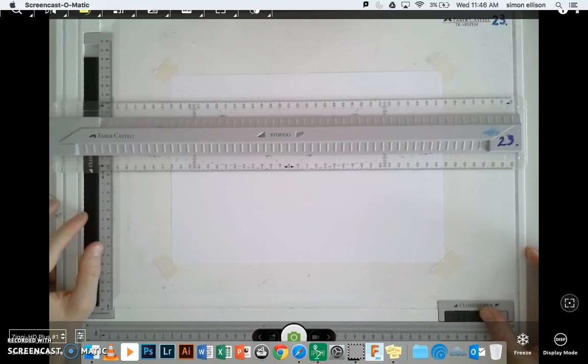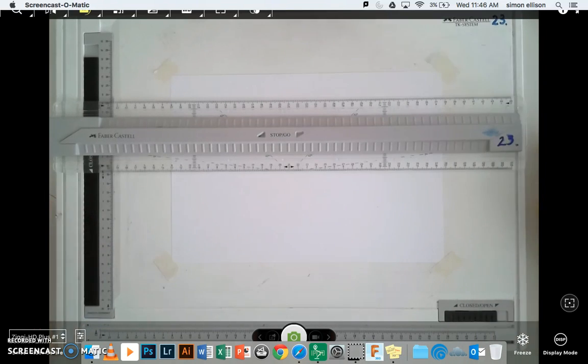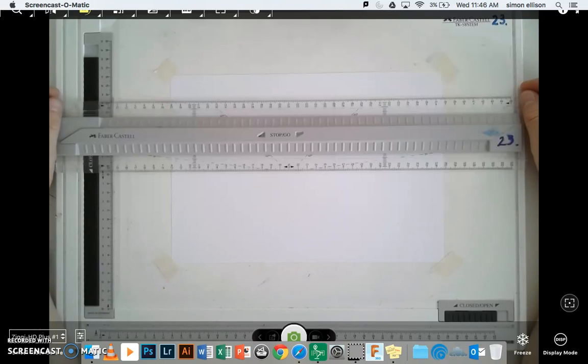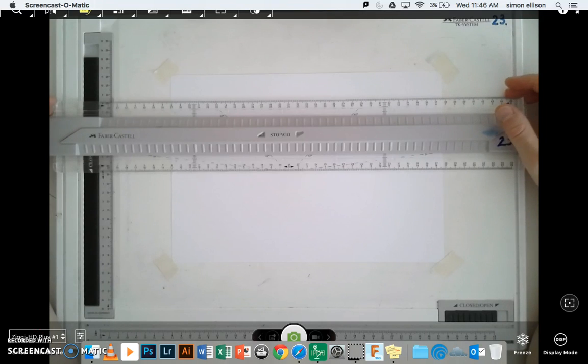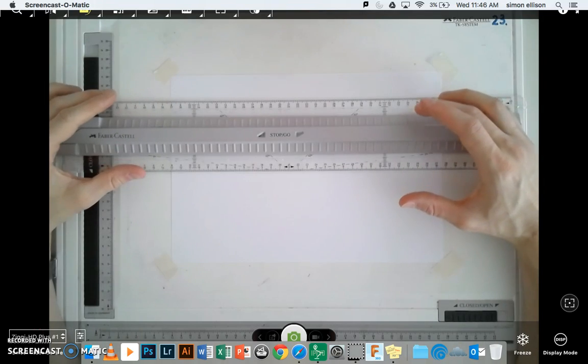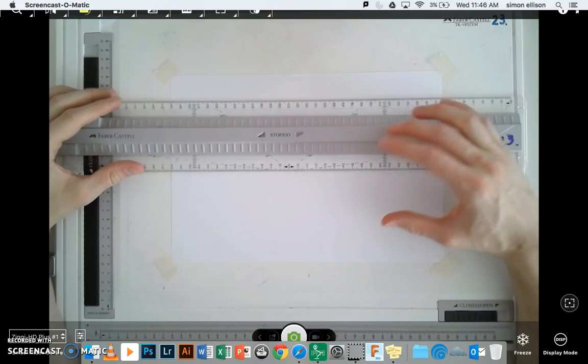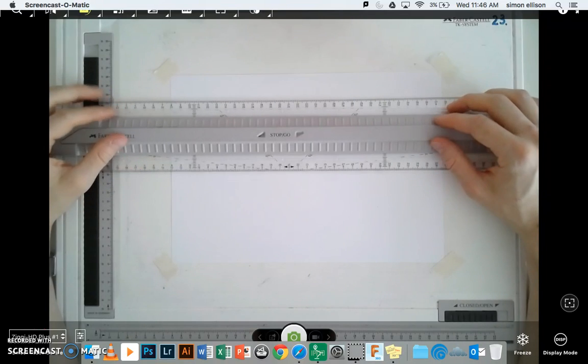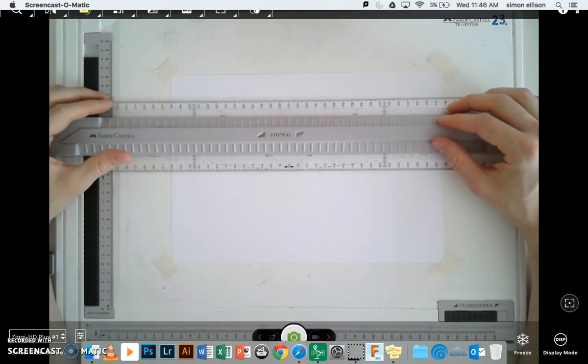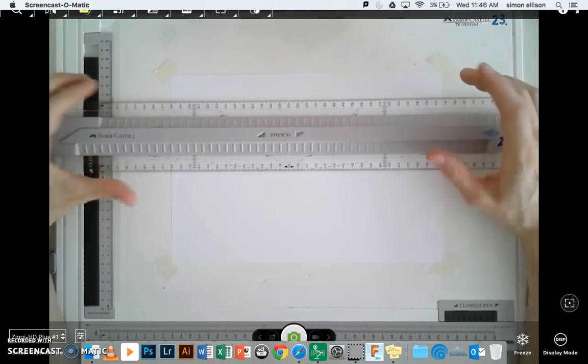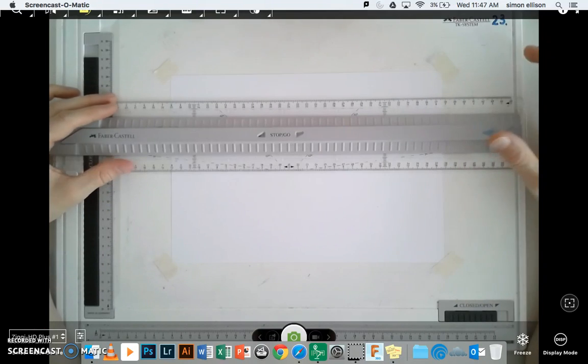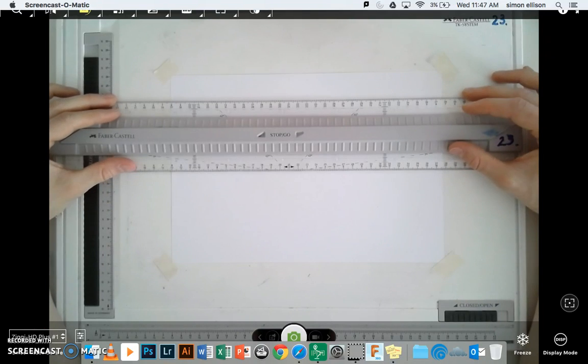Specifically, oblique drawing is a new 3D method that we're going to learn, where we're drawing something from a front view of the object and taking some lines directly back at a 45 degree angle. Now I'm going to show you how this works with a basic shape.